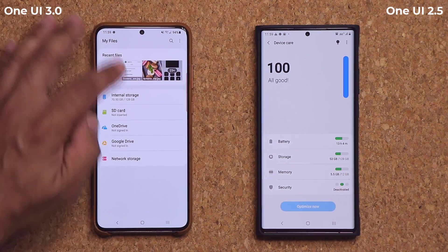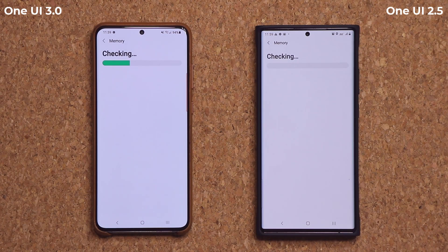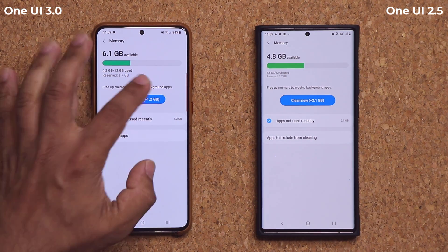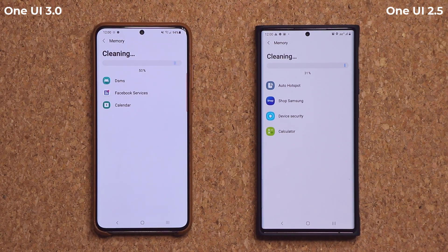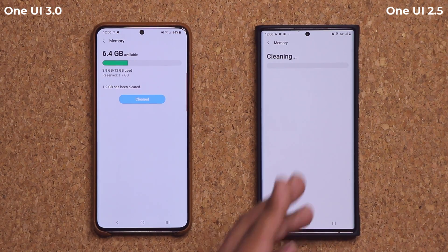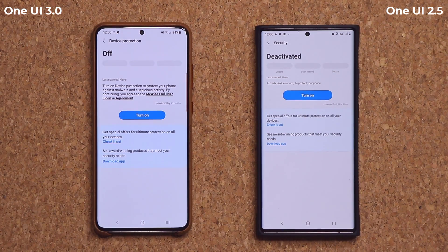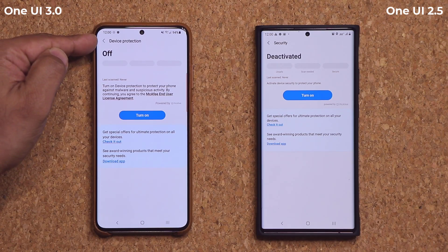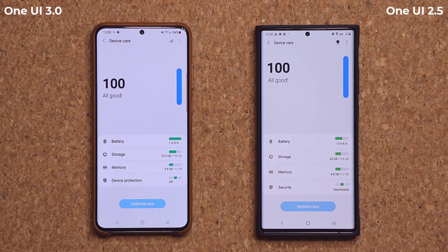Going back to the main Device Care screen, Memory looks largely the same on both versions. Device Protection also looks almost the same, but the naming differs — OneUI 3.0 calls it 'Device Protection' while OneUI 2.5 calls it 'Security.' Those are the key differences I wanted to highlight in this video.